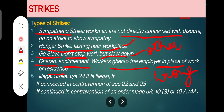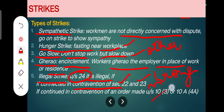The fifth type is illegal strike. Under Section 24, a strike is illegal if it is declared in contravention of Section 22 or 23, or if it is continued in contravention of an order given under Section 10(3) or Section 10A by any court or tribunal directing the workers not to continue the strike.